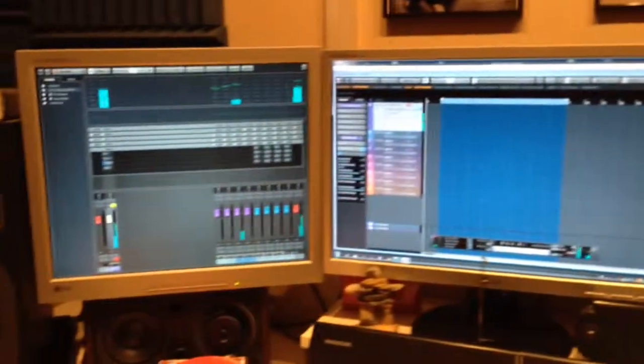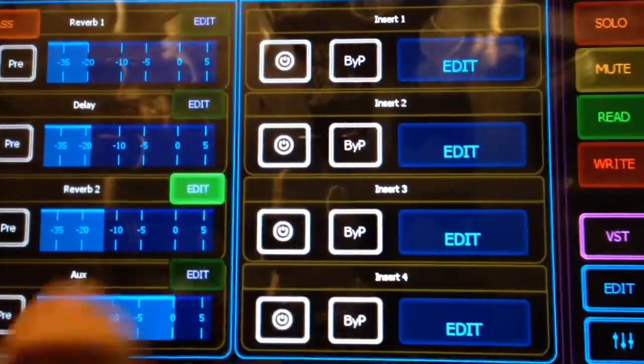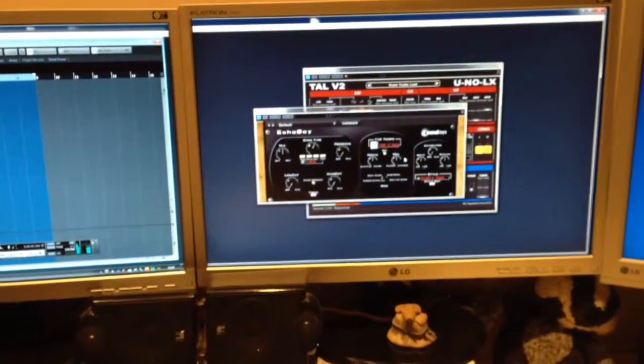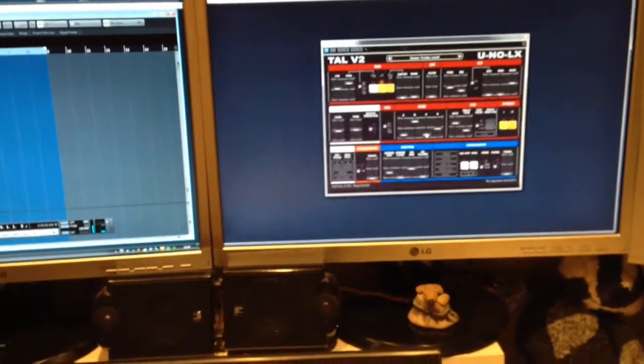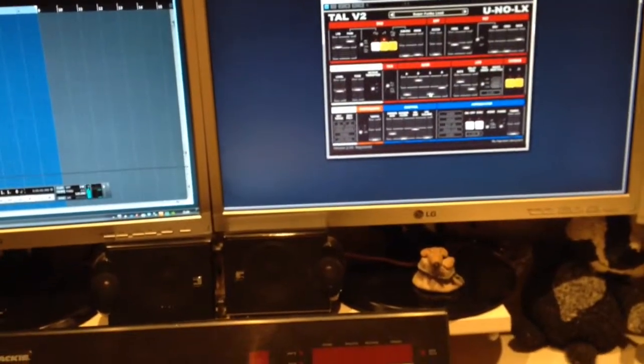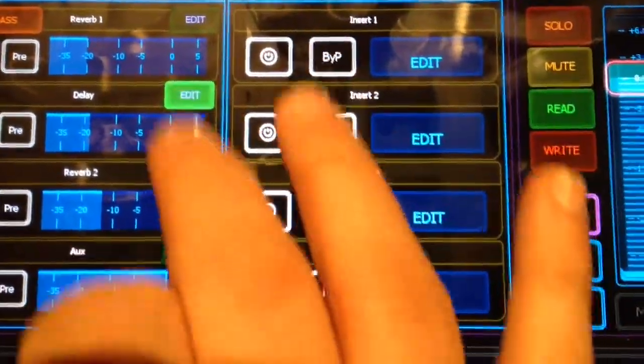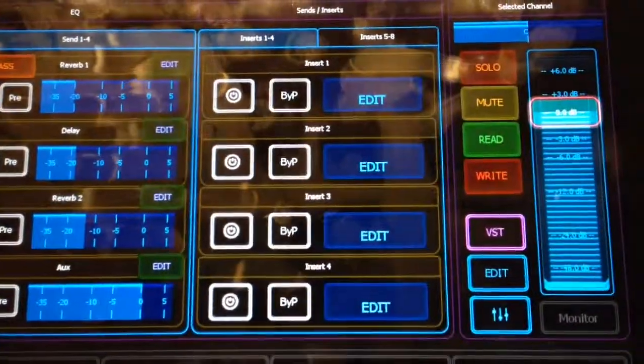You can see on the screen there's no sign of where that reverb is apart from the plug-in there. Just by clicking on this little button here I bring up the echo window. Or I can bring up the reverb window. It's all touch editing and I can bring up each window one by one.